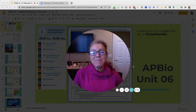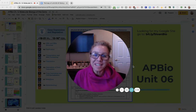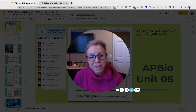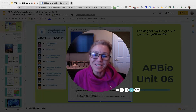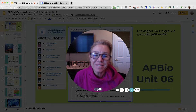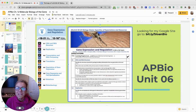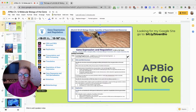Hi, I am Mrs. Sloan and this video is intended for my AP biology students. We are just starting in on unit 6, which is all about gene expression and regulation.